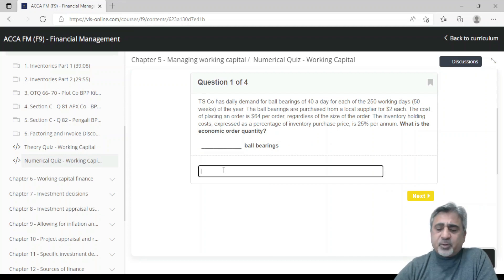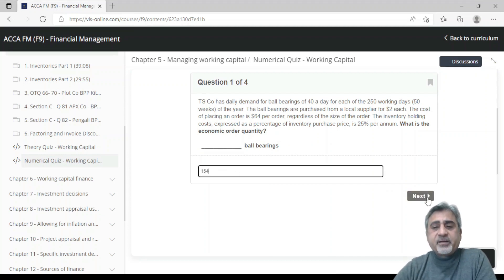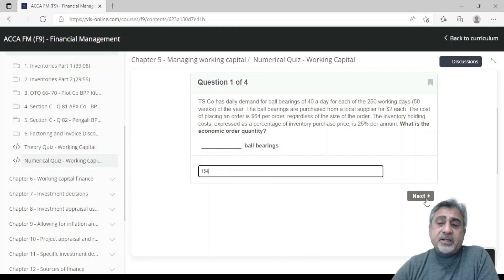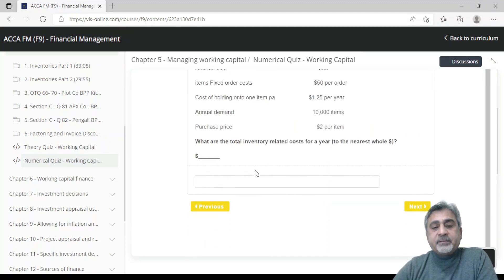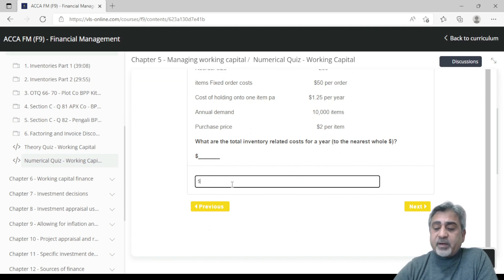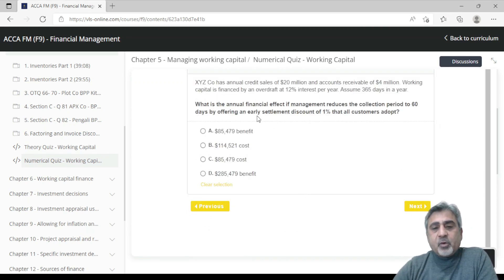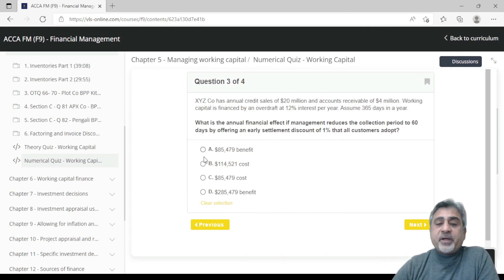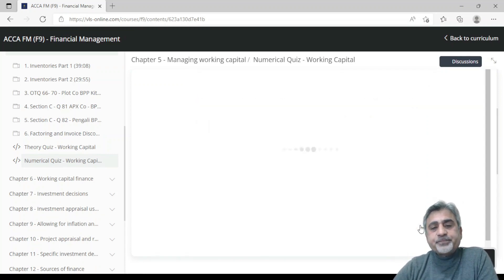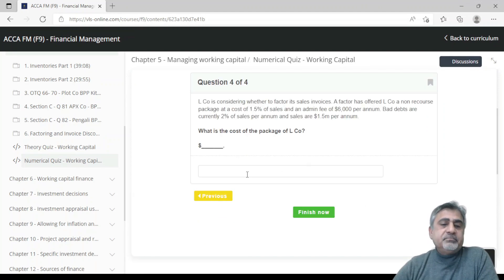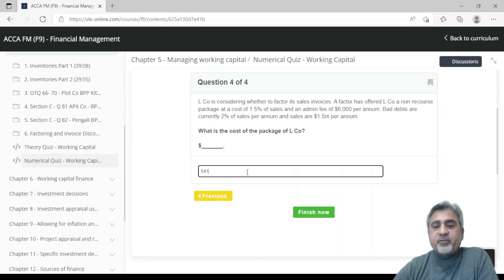For example, one question requires you to write down a number — there are no multiple choice options. Another question asks you to pick an answer option. If you are not clear, you can flag it or skip the question and move to the next one.